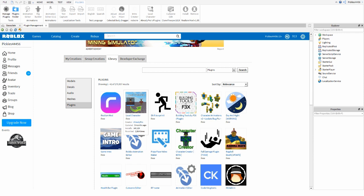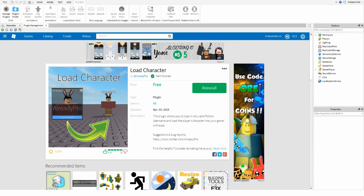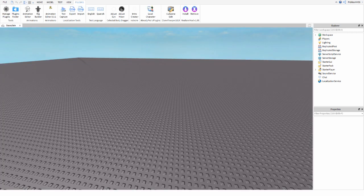The Load Character plugin with the little guy on it is the one I use — it should be close to the top because it's very popular. It'll bring you to a page that says Install on a green button. After you hit Install it should add it to your Roblox Studio, so you can just X out that tab and go back to your Baseplate.